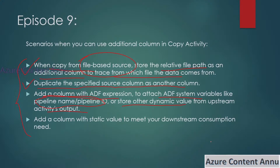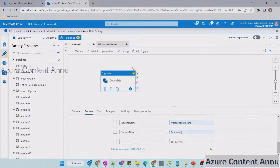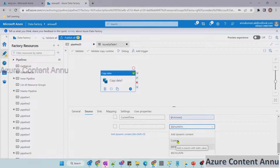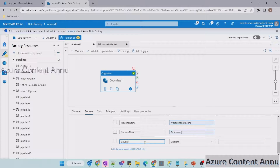We have covered the third point. The last point is: we can add a column with a static value to meet downstream consumption needs. In the additional column option, if I go to the dropdown and select 'custom', there is no dropdown or dynamic content option — we can just pass a hard-coded value. Suppose I want to add a column holding the country name for all employees, and I know all employees are from India. I can provide that static value from the additional column option.